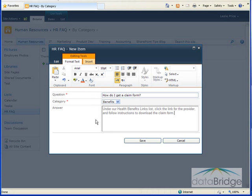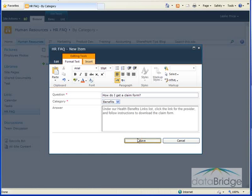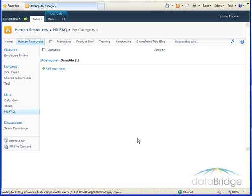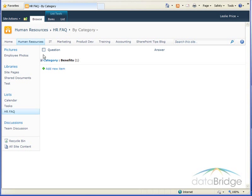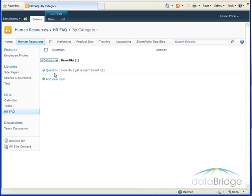I finished filling in this first question and then I'll choose save and you can see that this list is going to default to grouping the questions by category just like they did in the IT list. So when I expand the benefits category we'll see the question that I had created.